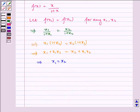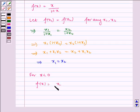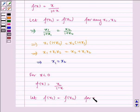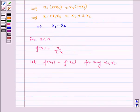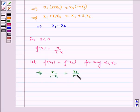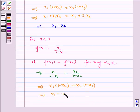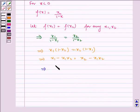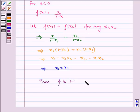For x less than 0, f(x) is equal to x divided by 1 minus x. Let f(x1) equal f(x2). This implies x1 divided by 1 minus x1 is equal to x2 divided by 1 minus x2. Cross-multiplying gives x1 minus x1·x2 equal to x2 minus x1·x2. Thus x1 is equal to x2. So f is one-one for all x.